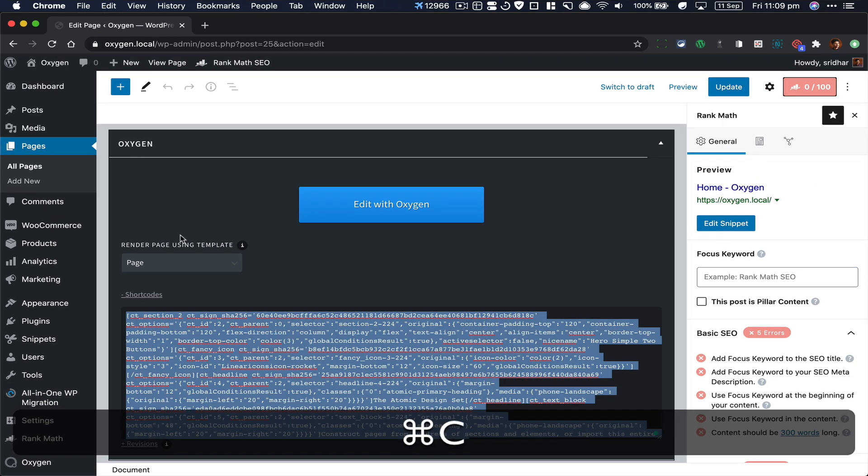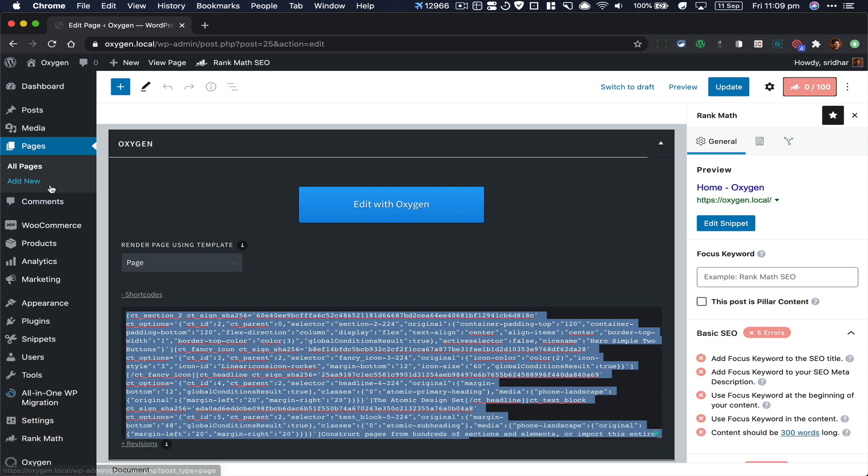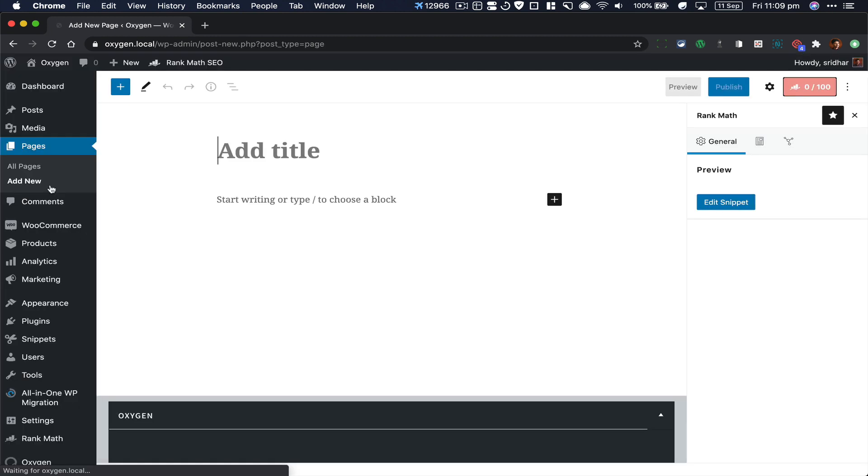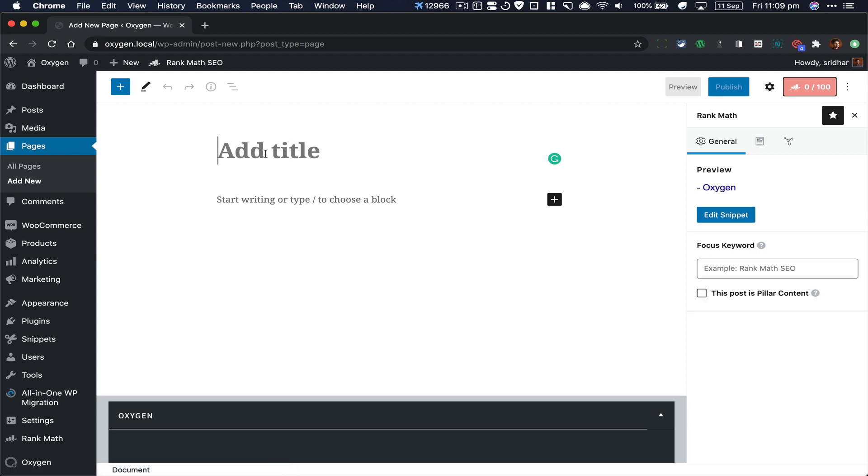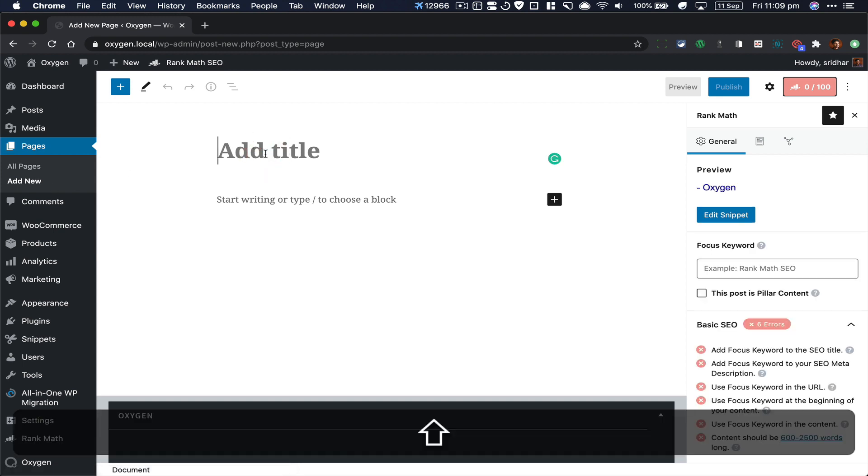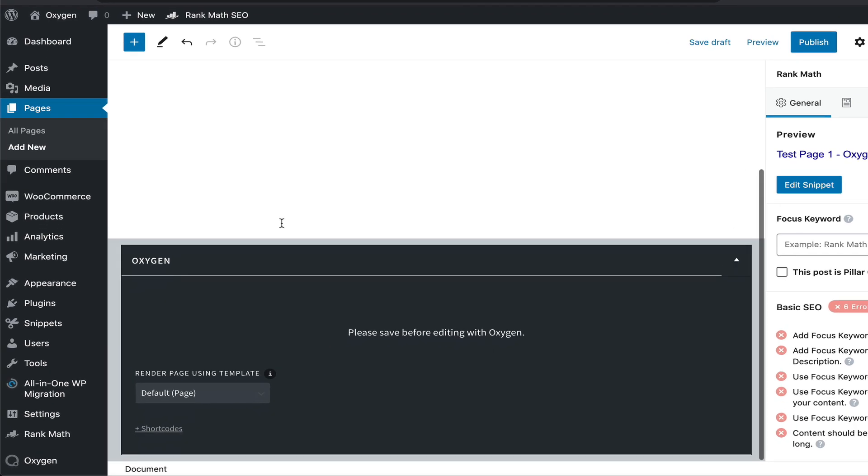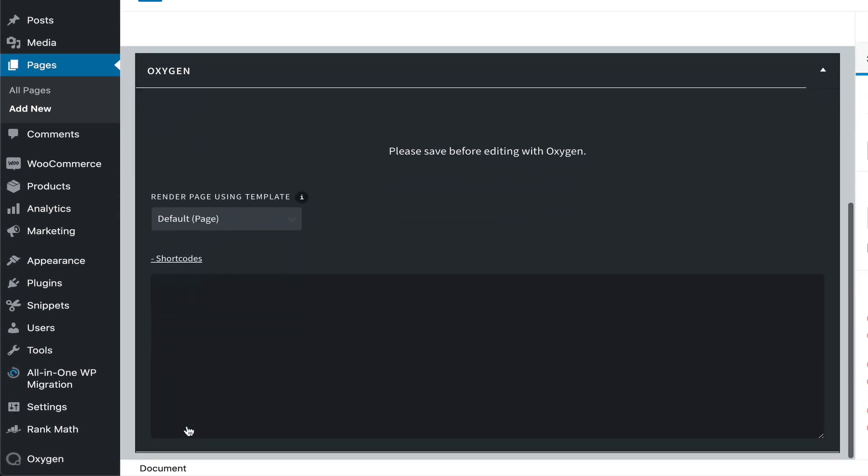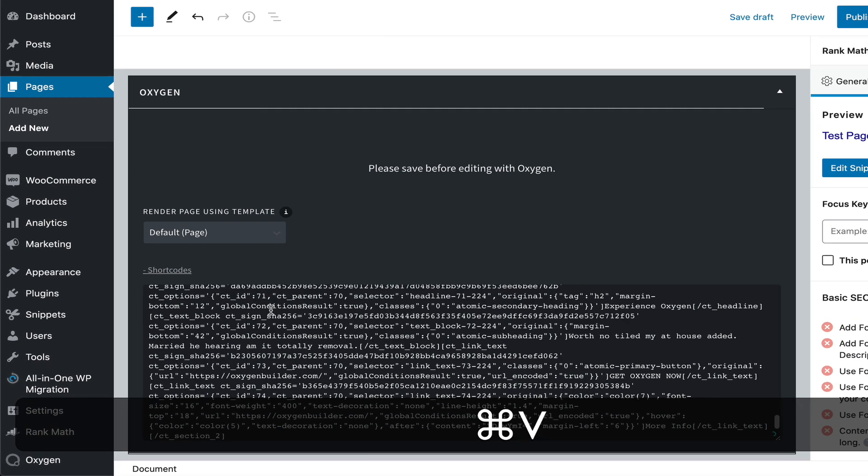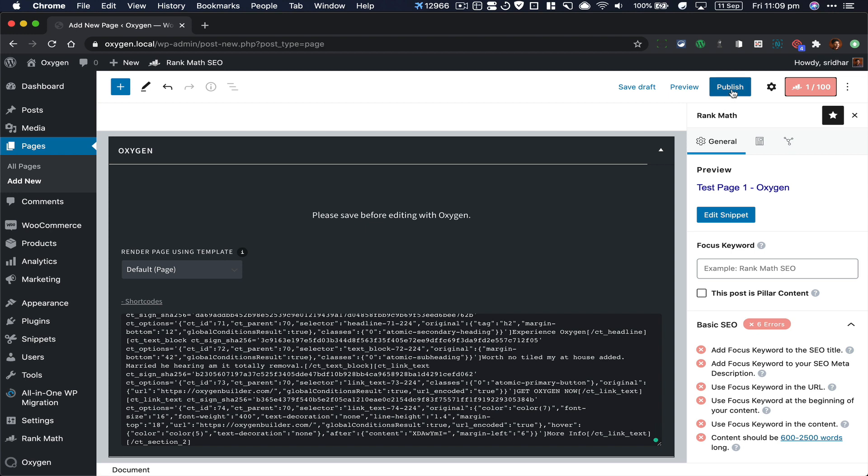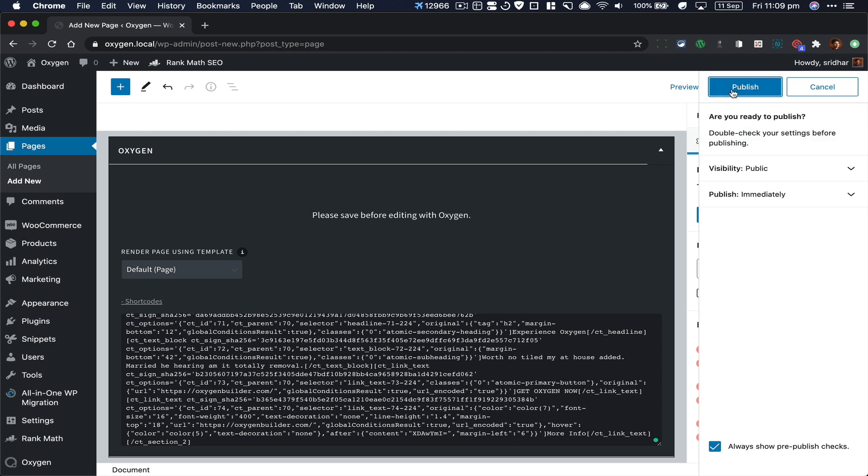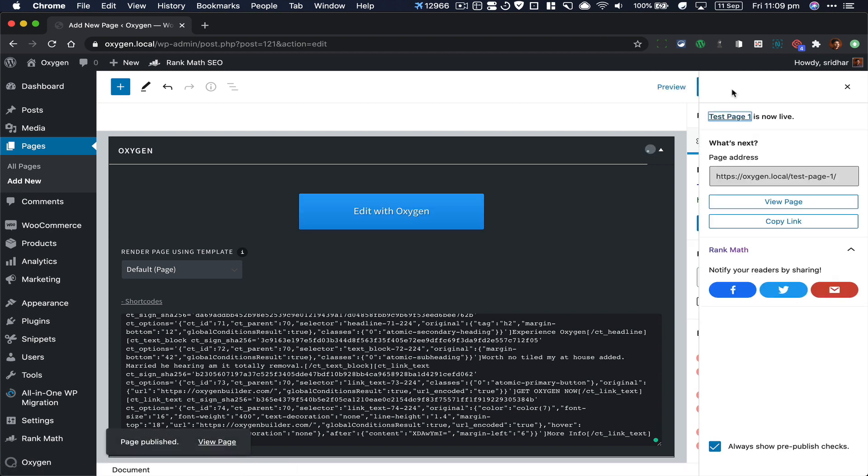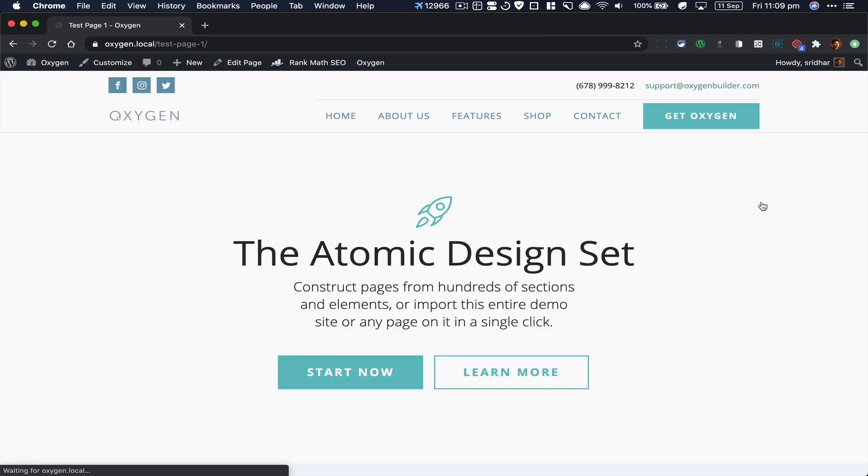Next, let us create a test page and paste them in. View the new page on the front end to confirm everything has got copied over.